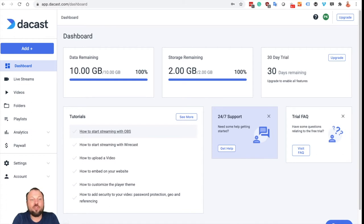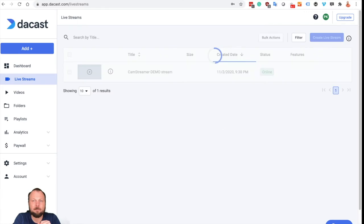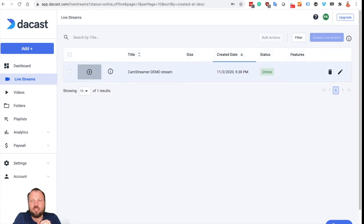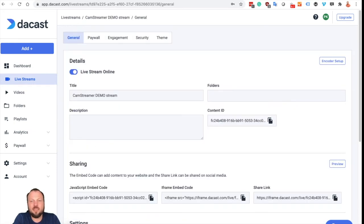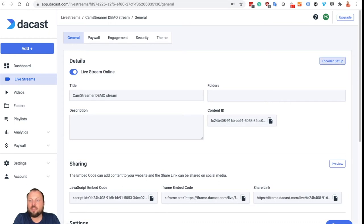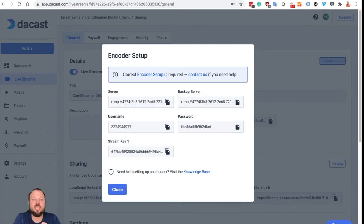So what you need to do in DAKAST to search for the information, select live streams, choose your live stream or create new one, and then all the details are hidden in the top right corner in encoder setup and these are the information we need to copy into CamStreamer.